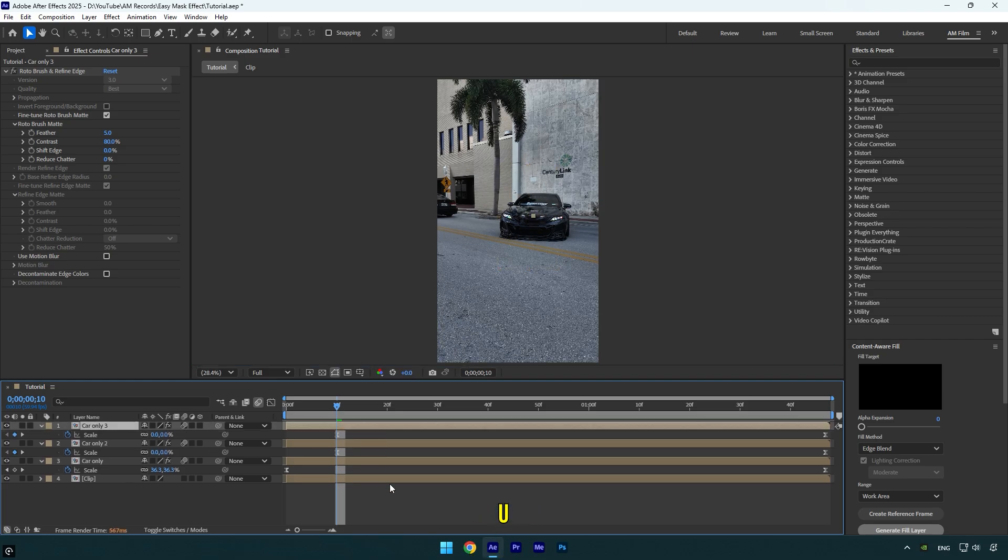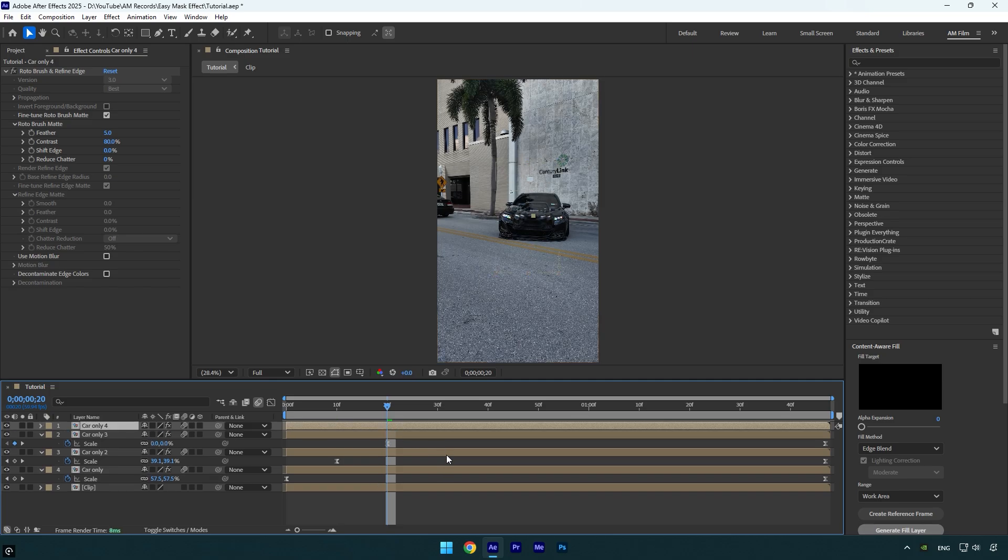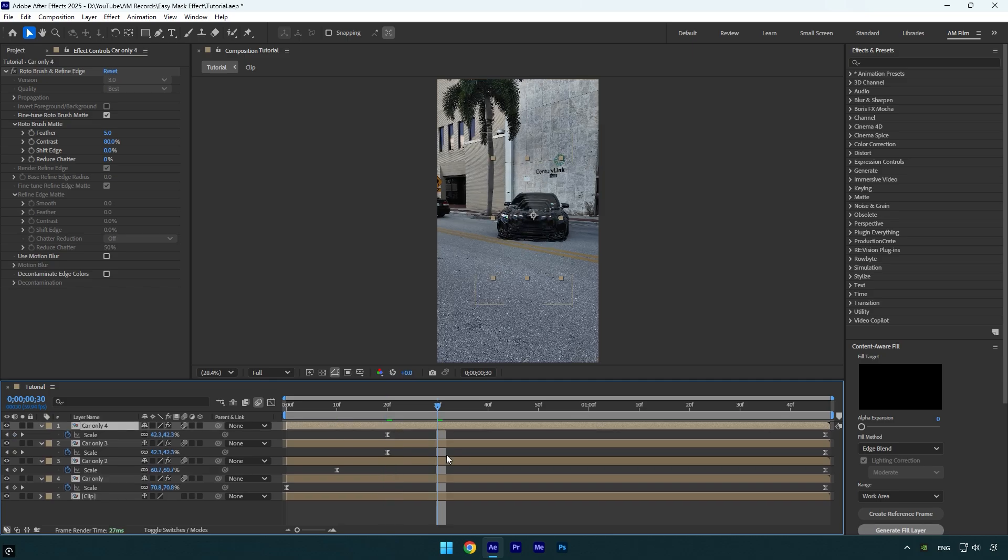Press U on the keyboard and then go 10 frames forward and move the keyframe again. Do the same steps until it's enough for you. In my case, three duplicates are enough. Let's quickly check the effect.